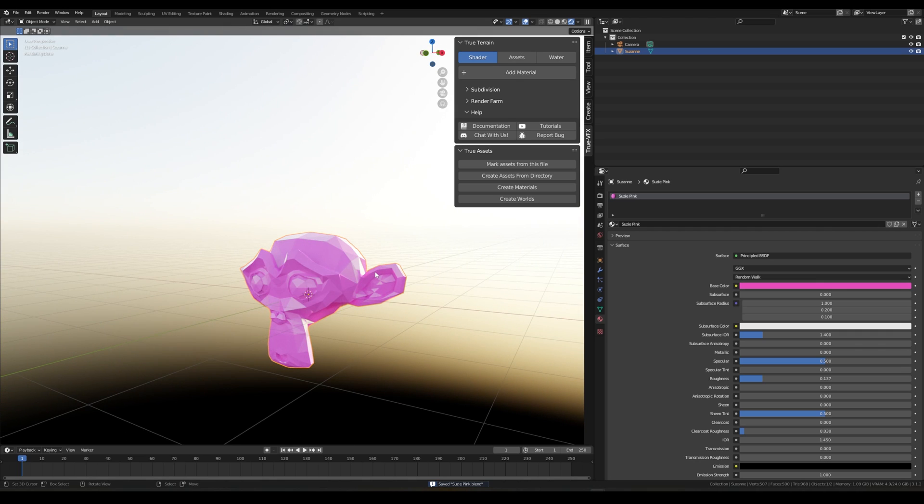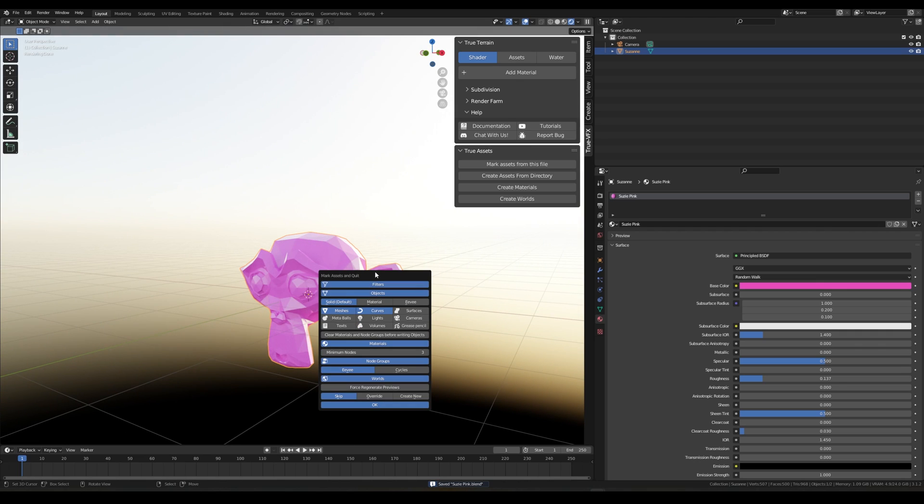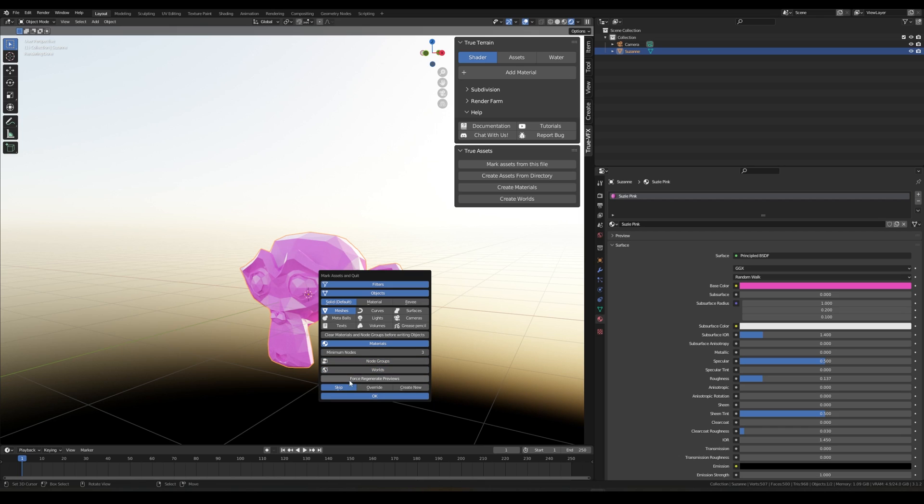Right, and now we save our file as Suzy Pink. What we can do now with a simple key map is Control and W. And this will now mark all of the objects that are in this file.